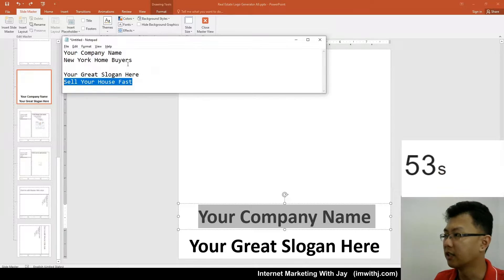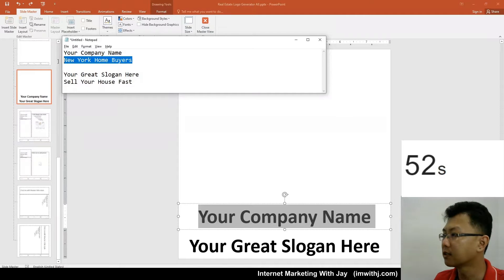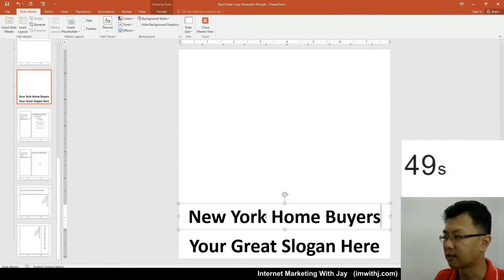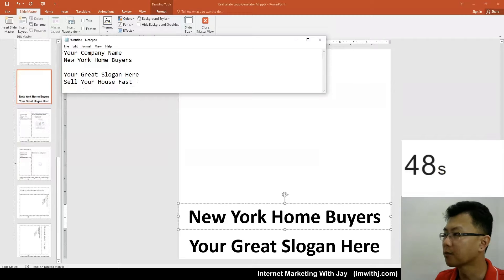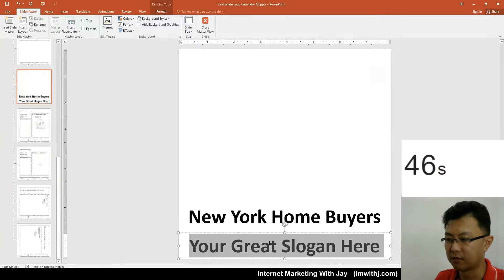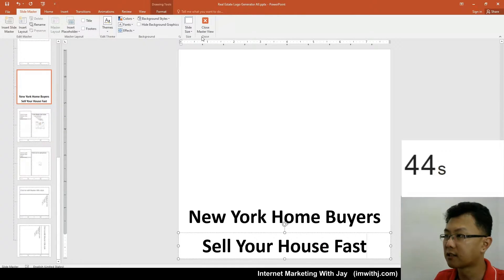Company name: New York Home Buyers, just for an example. Slogan: everybody want to sell their house fast.